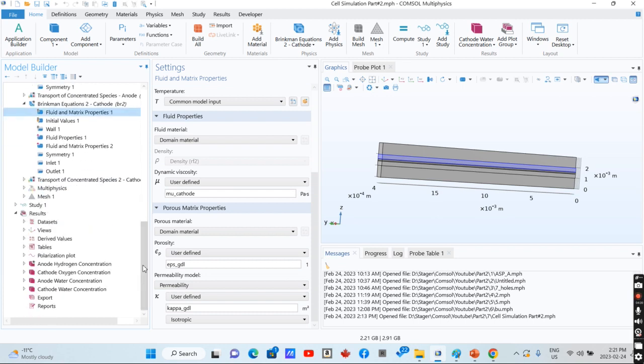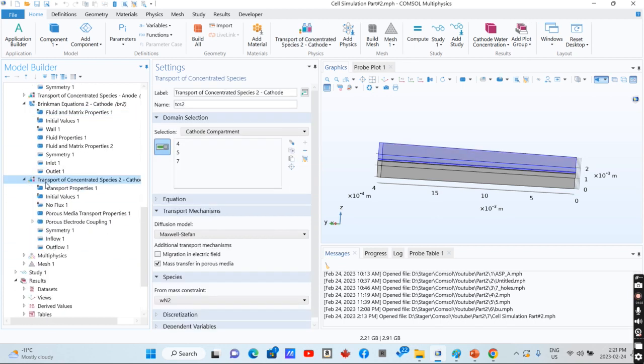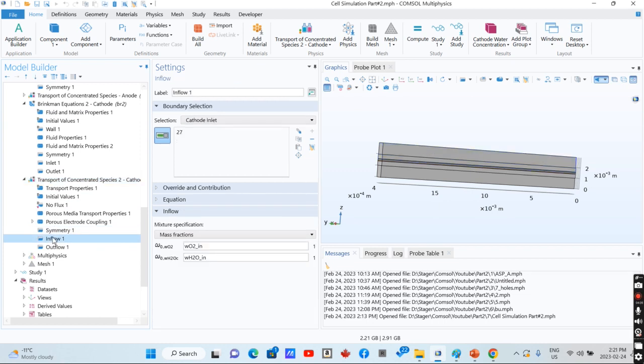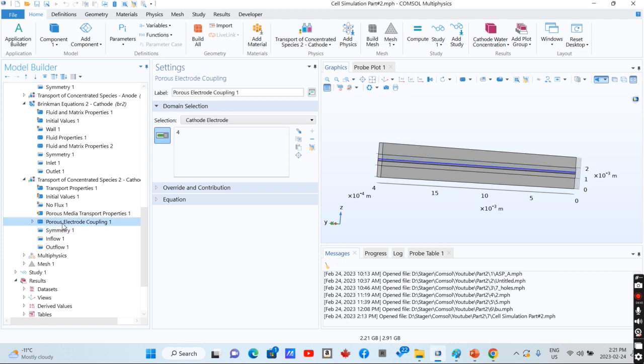For the case of mass transfer in the cathode, we have inlet flow rate that is oxygen and water, outlet, and symmetry. Here is porous electrode coupling.